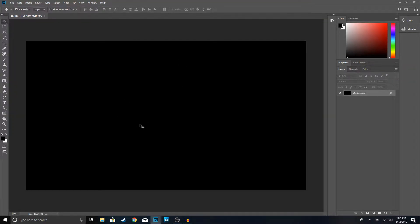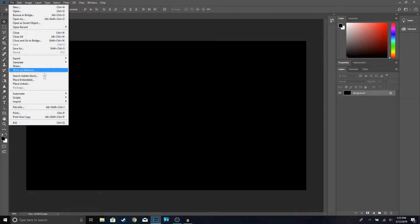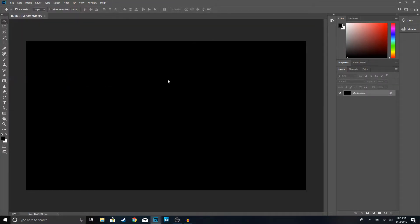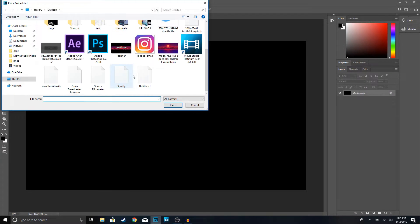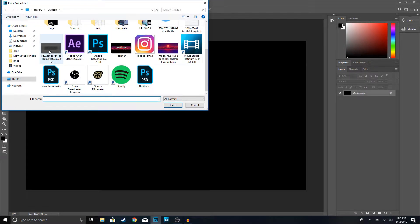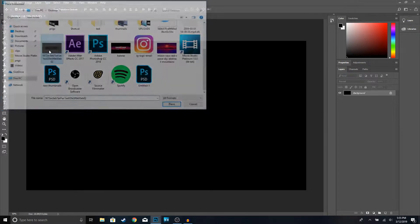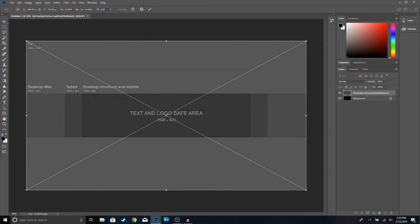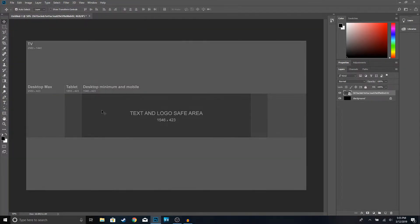Once you have this, the next thing we're going to do is add the YouTube banner template. I'm going to leave it in the description so you guys can download it. Go to File > Place Image and open up the YouTube banner template. You guys can see this is how it's going to look.